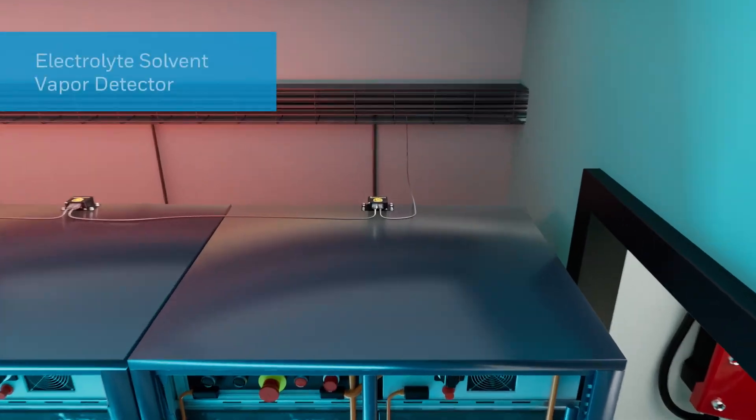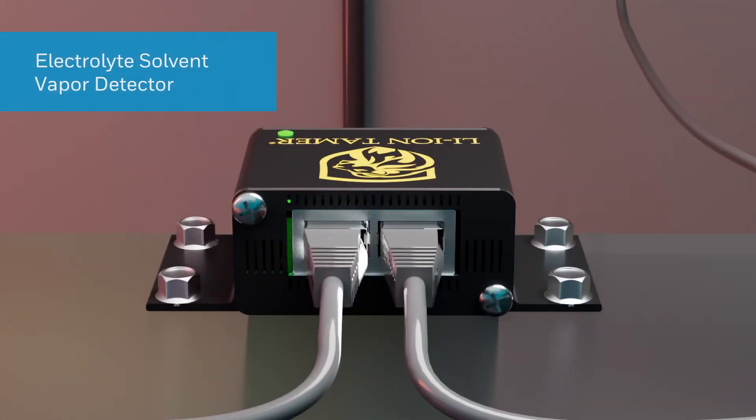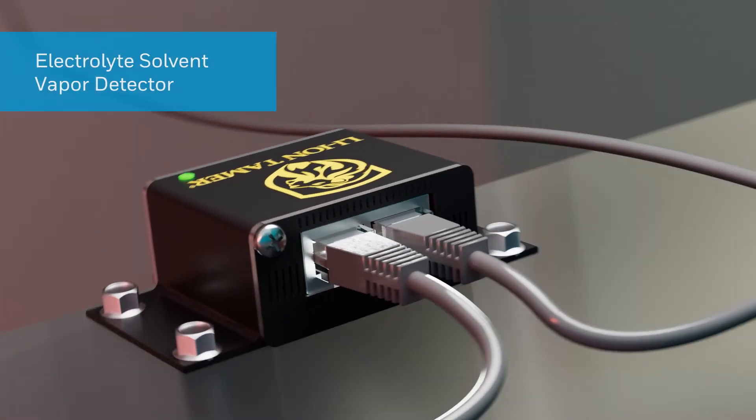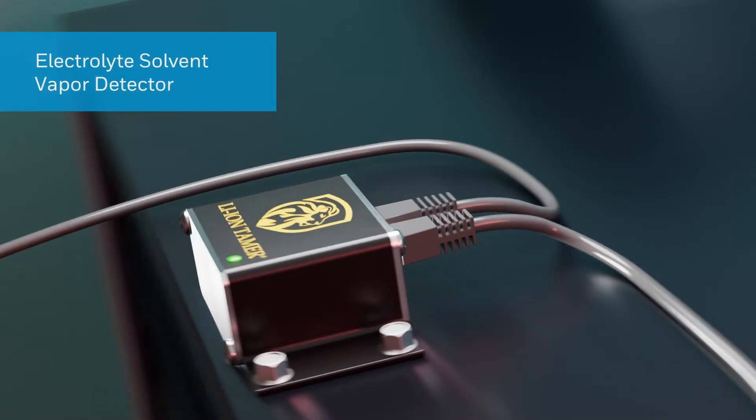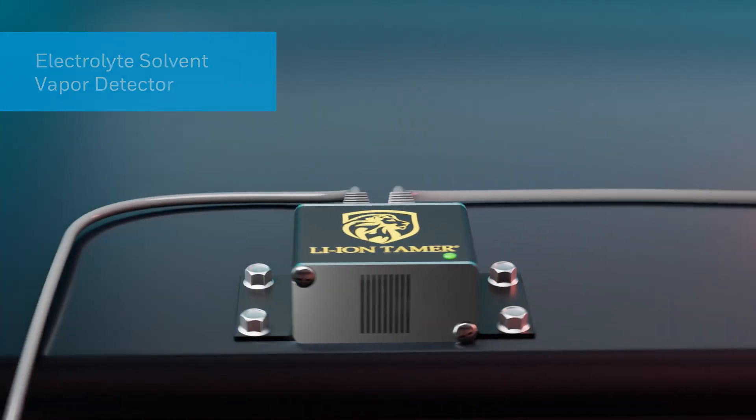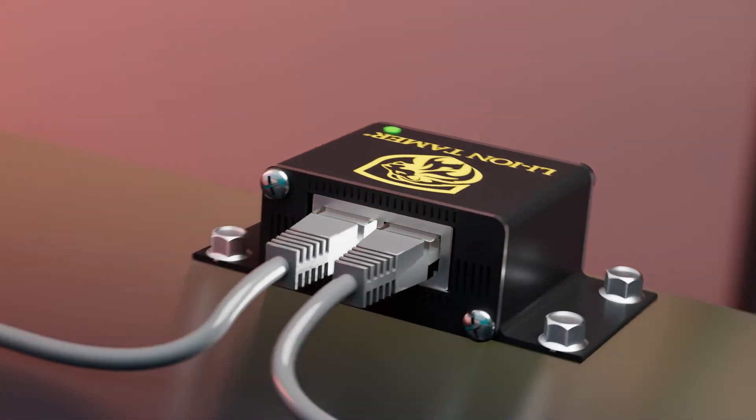Your foremost solution in lithium-ion battery electrolyte vapor detection. But how does it work? And what makes it so unique?